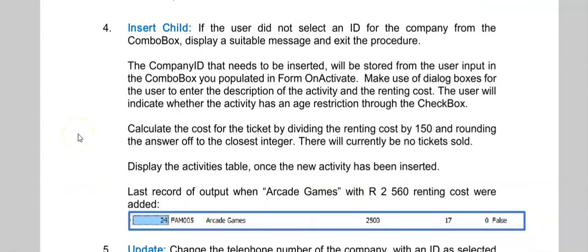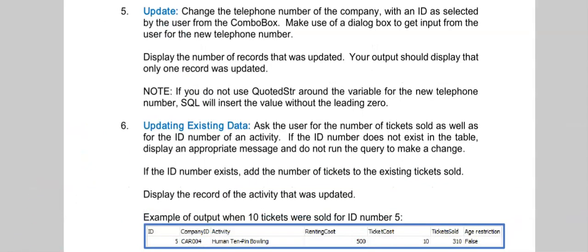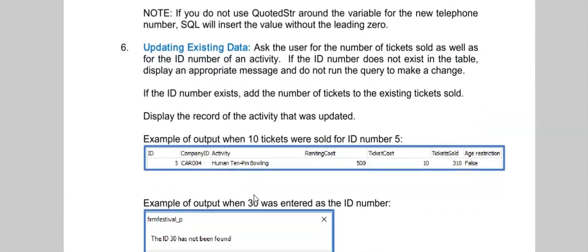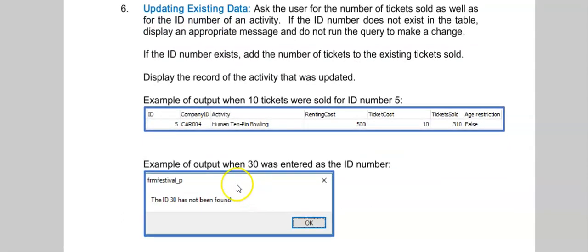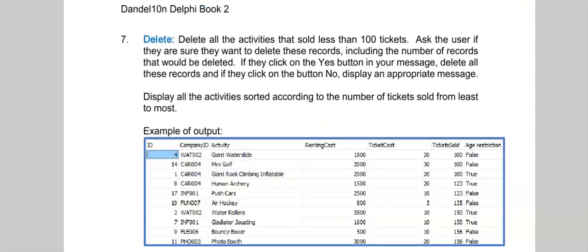Here's another time to practice insert. And here's an opportunity to practice update. For number six, you'll see there's more output here at the bottom. So if 30 was entered, this should be your output. And here's our last activity that will cover delete.